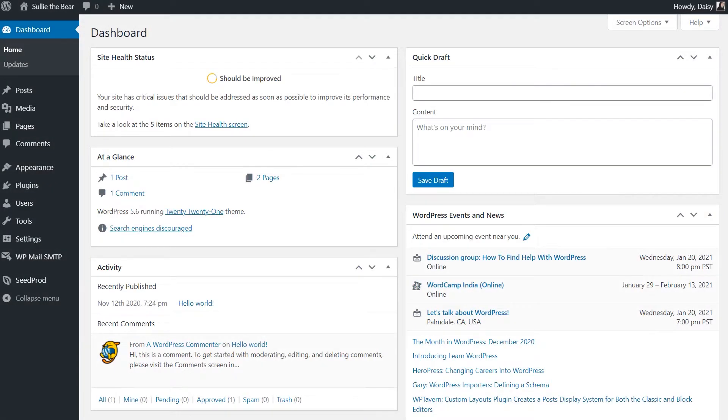After logging into your WordPress site, we'll first go to the plugins page and install WPForms to your site.